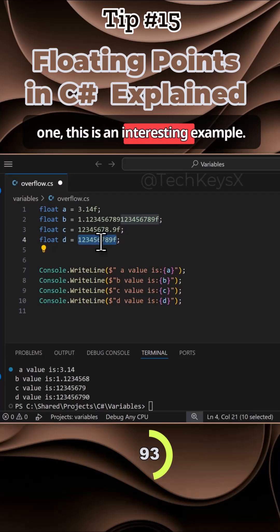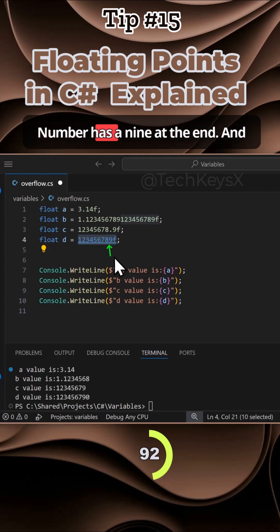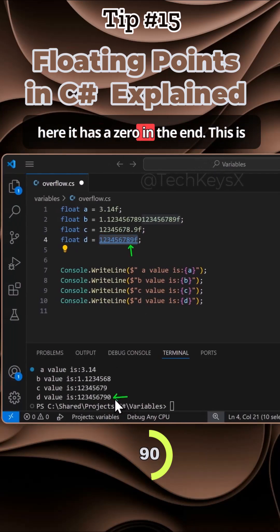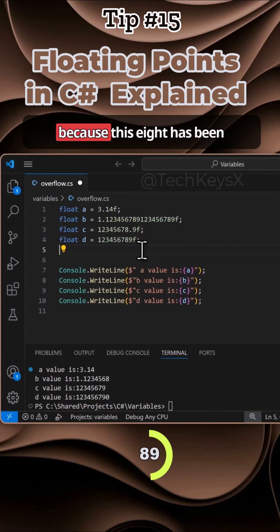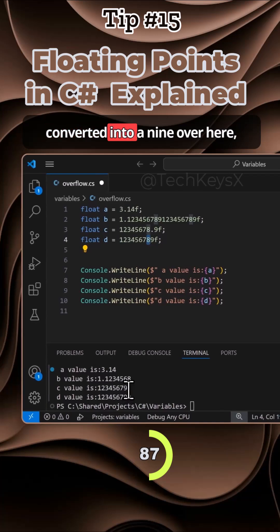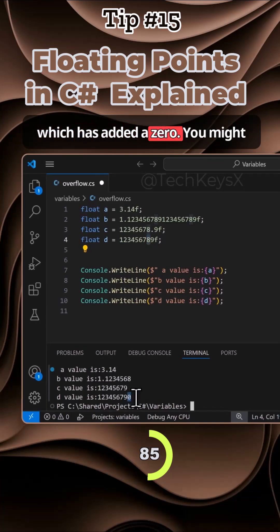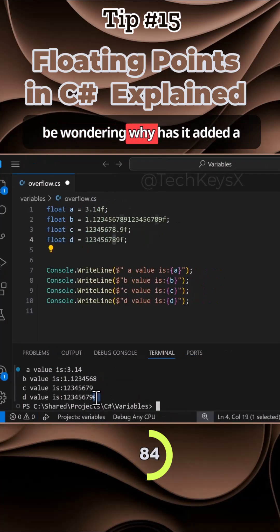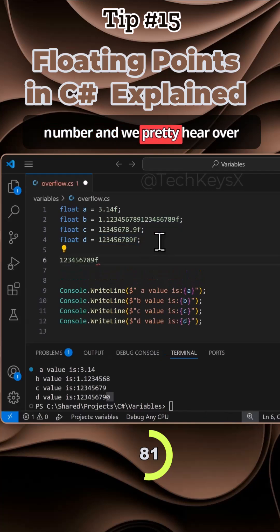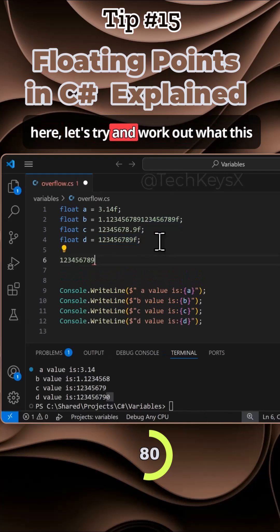The number has a nine at the end, and here it has a zero in the end. This is because this eight has been converted into a nine, which has added a zero. You might be wondering, why has it added a zero? If we take this number and place it here, let's try and work out what this number is.